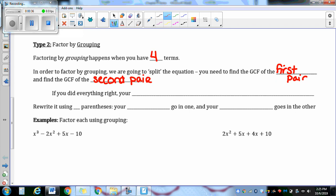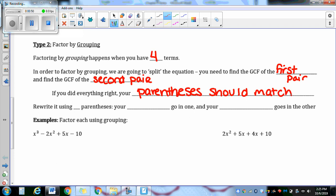If you did everything right, your parentheses should match. If your parentheses don't match, it means you factored out a GCF wrong, or it means that you just can't do grouping. So then we're going to rewrite it using two parentheses. Your GCFs go in one, and your matching parentheses go in the other.